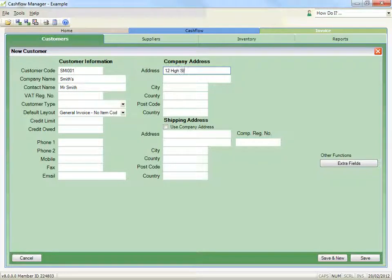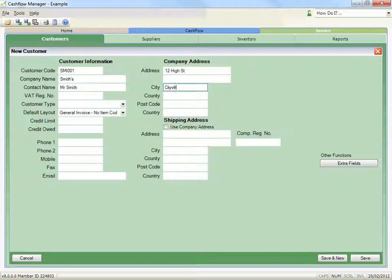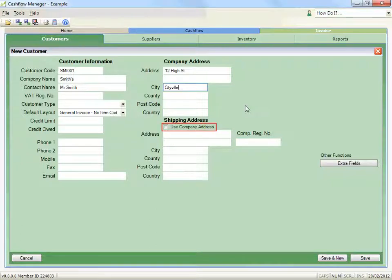To avoid retyping the same information, if your shipping and delivery address is the same as the street address, tick the tick box next to use company address.